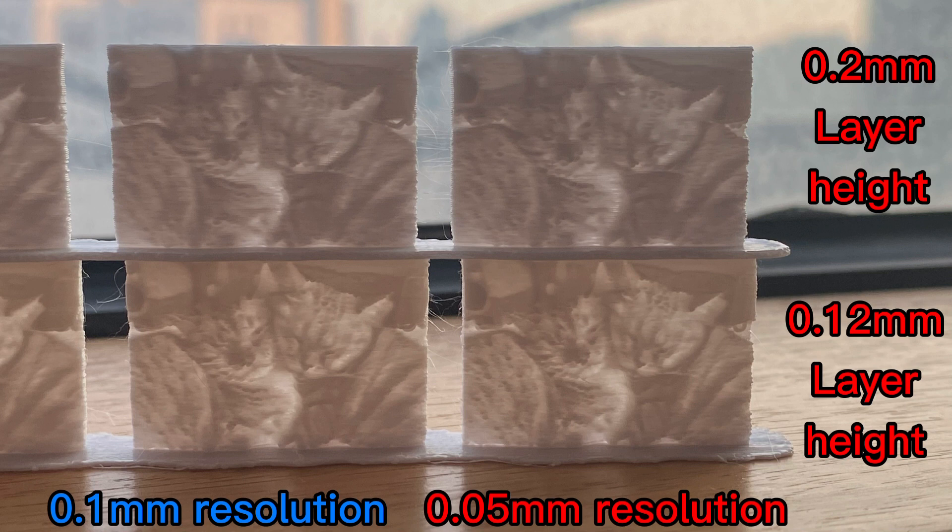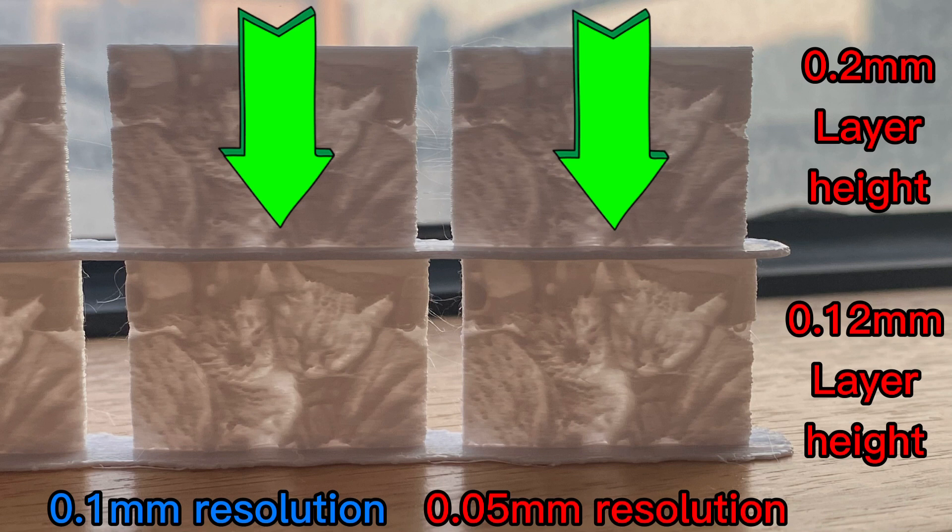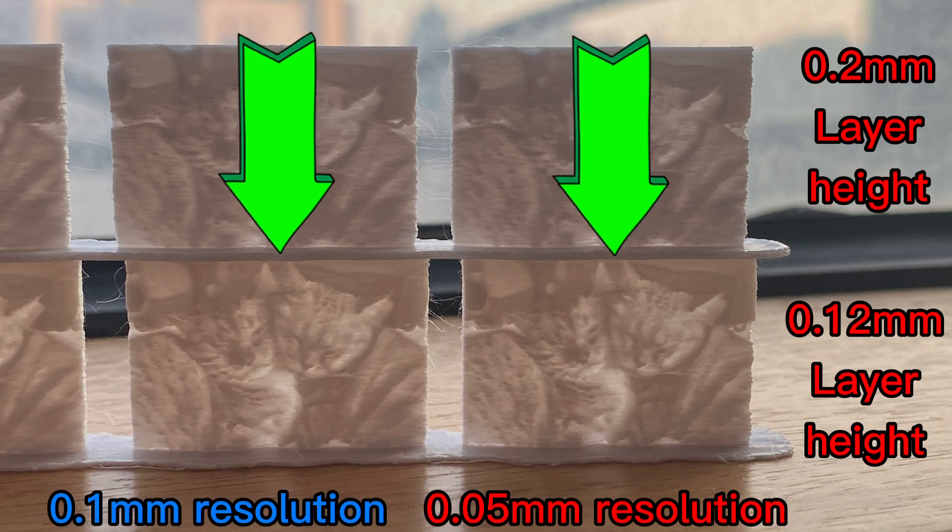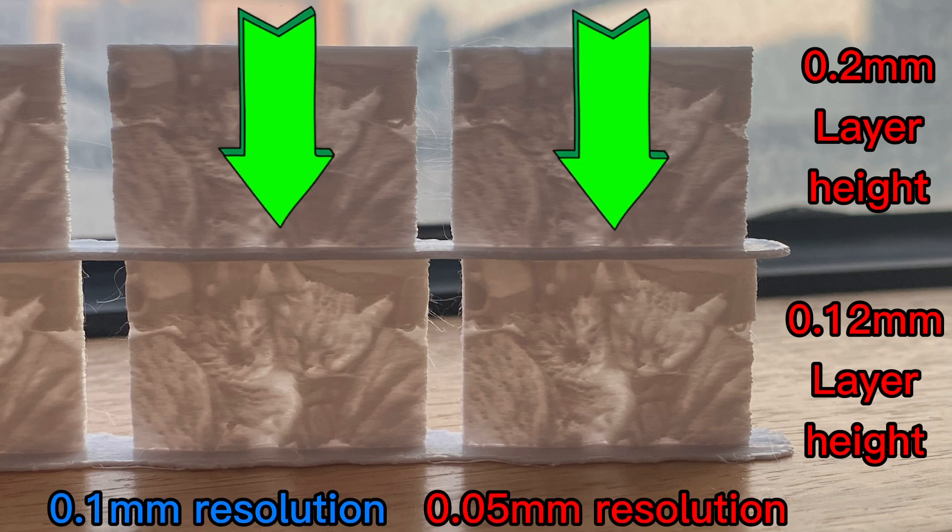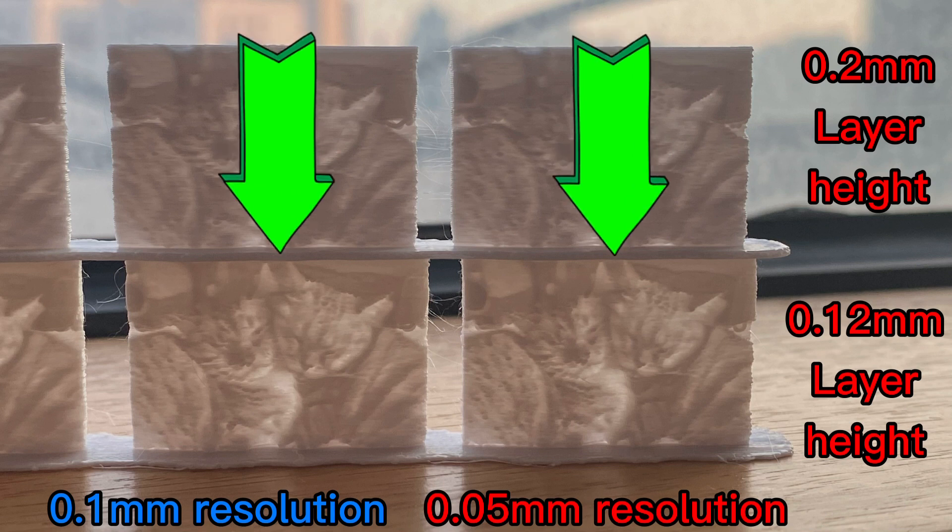And in theory here, our bottom right most picture should be our most clean and crisp looking photo, but I cannot see much difference between that and the one next to it. Can you see the difference?